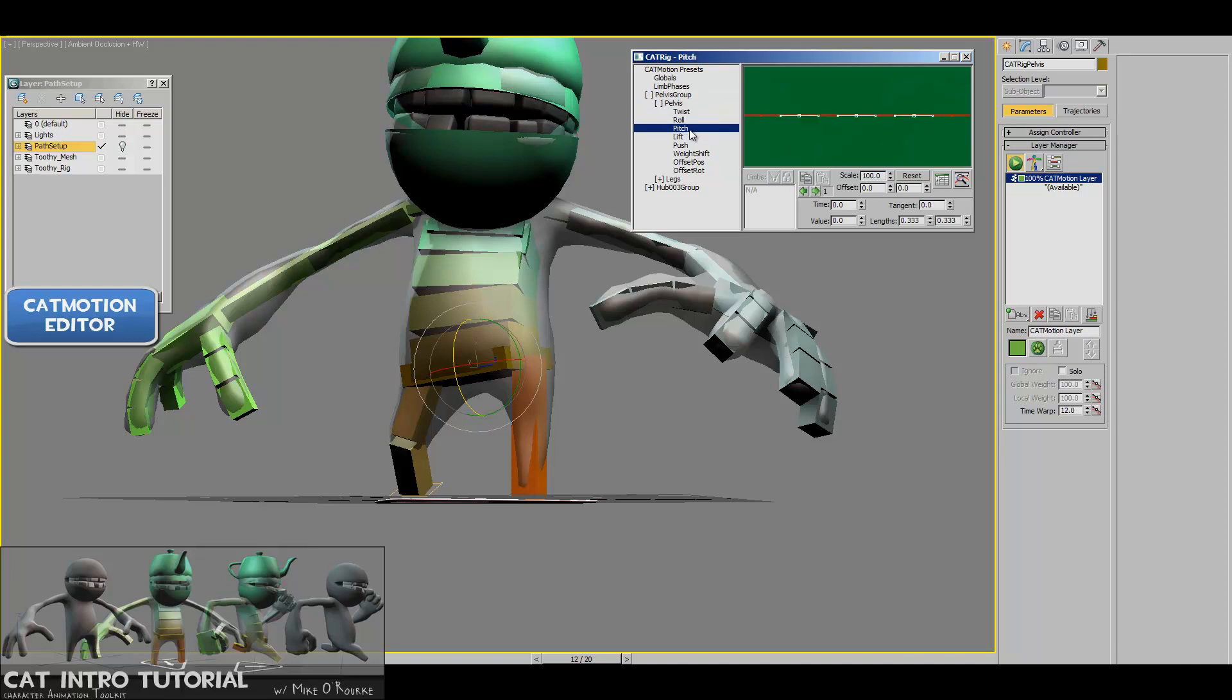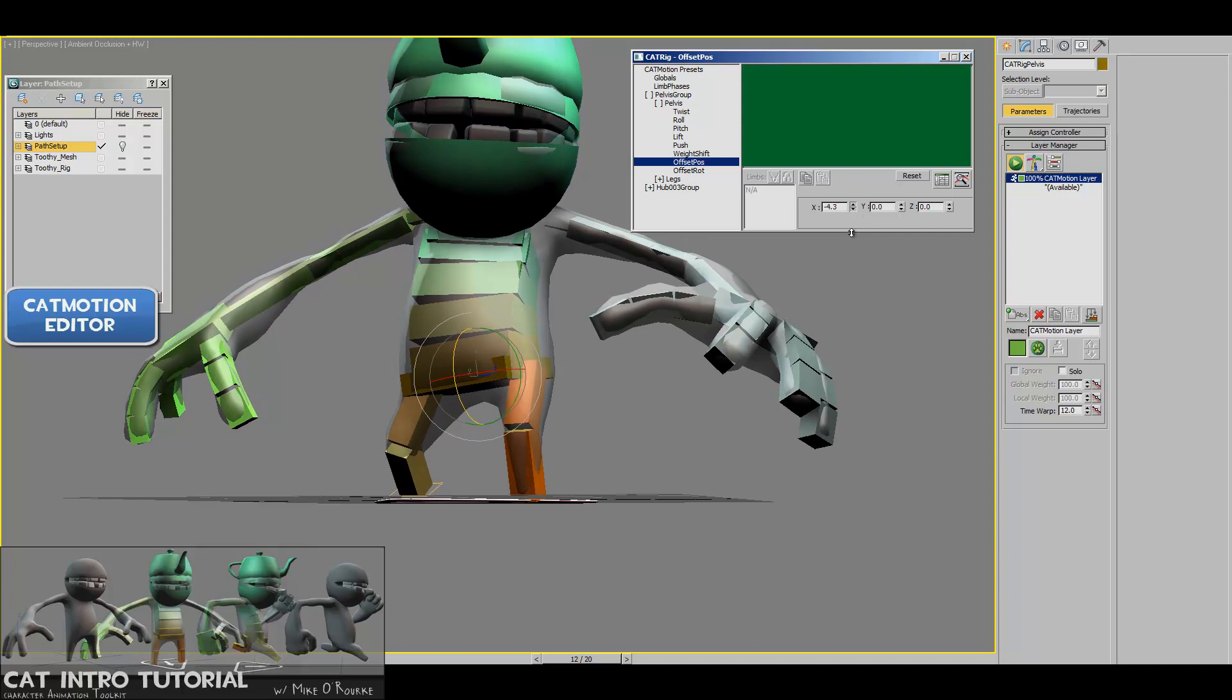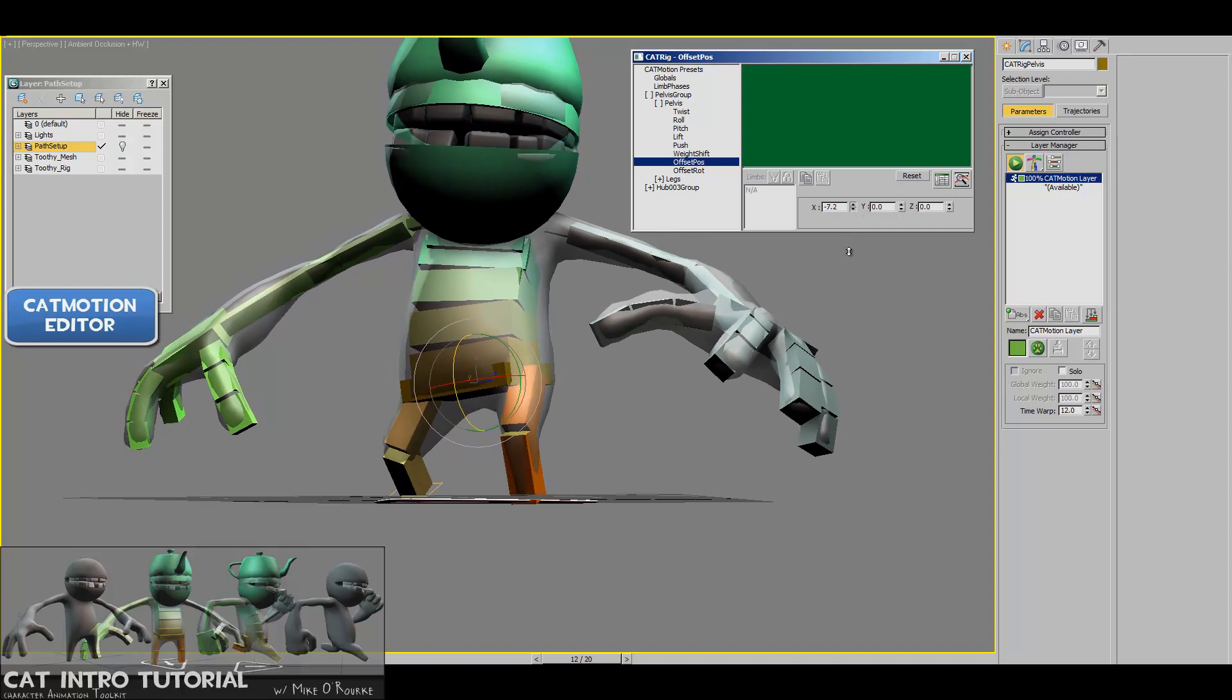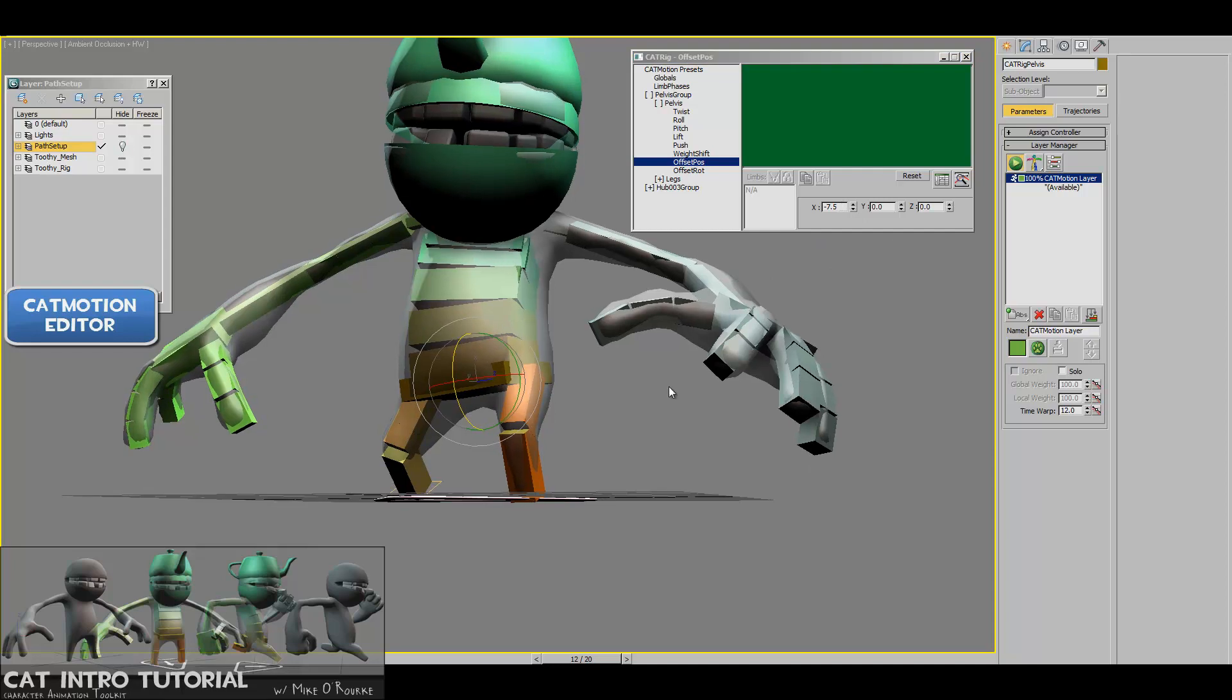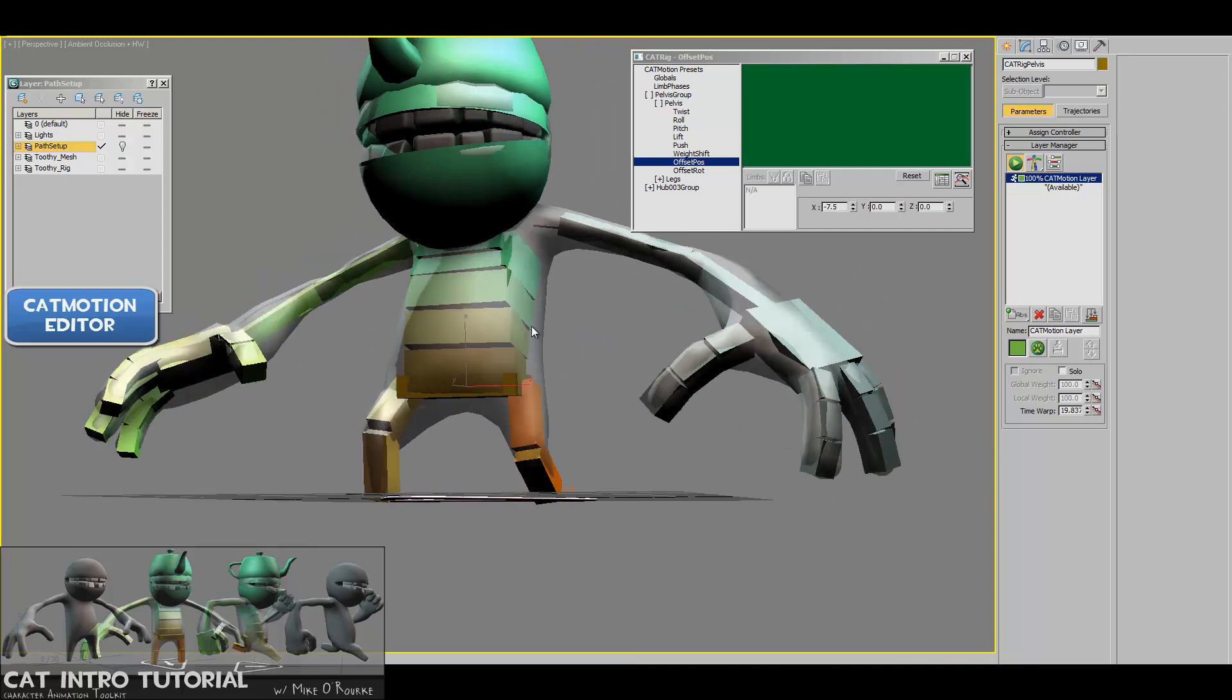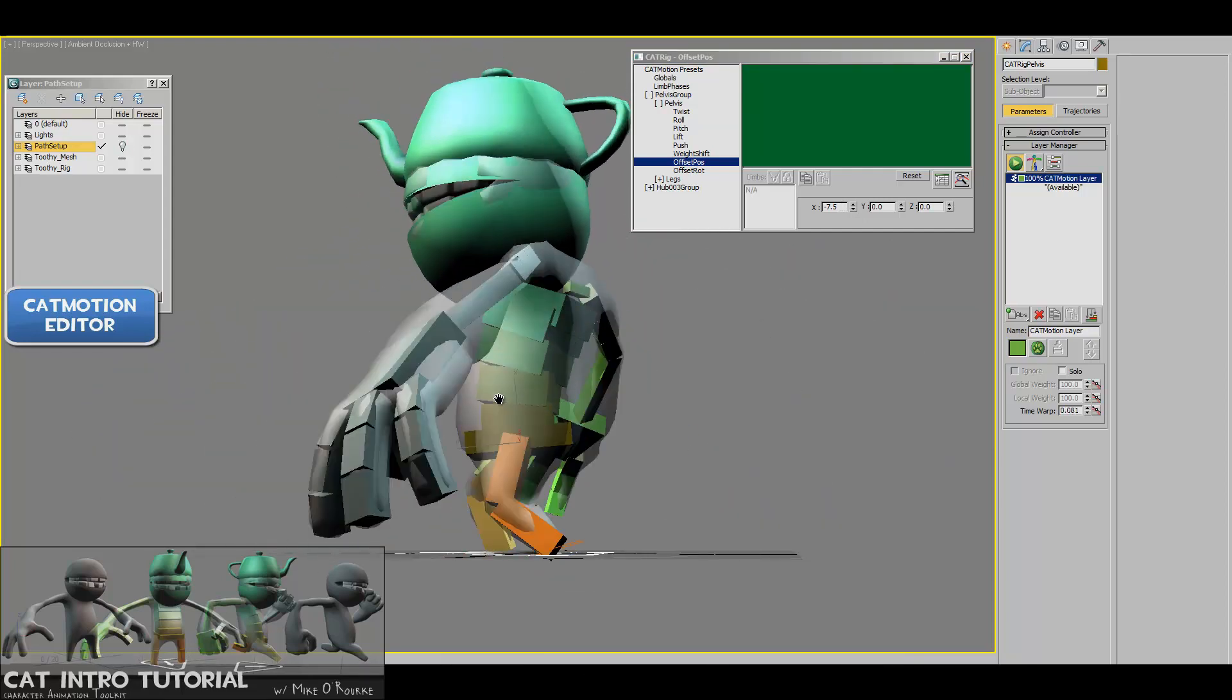So there's pelvis. And then here's all the settings that you can change for the pelvis. Twist, roll, picks, lift, push, weight shift, offset position, offset rotation. So right off the bat what I want to do is offset its position down a little bit in the world. So I'm just going to grab X and drag it down and you can see that this just brings the character down a little bit. And you can animate this or you can just set a value with animation off and then it'll just offset everything. So now when I do my walk cycle you can see he's a little bit squatter and his feet are touching the ground.